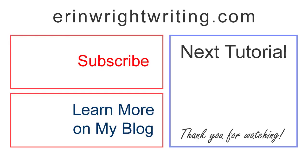The written version of this tutorial appears on Erin Wright Writing, which is linked below, along with my Microsoft Word playlist. Feel free to leave me a comment if you have a question about Microsoft Word or Adobe Acrobat that you'd like me to address in the future. And please subscribe and give this video a thumbs up if you found it helpful. Thank you so much for watching!